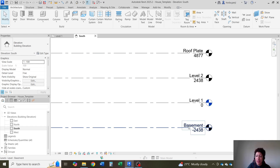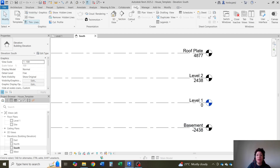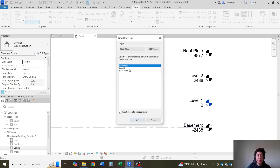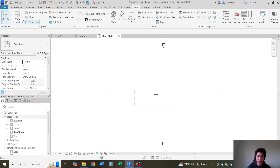So I added these levels. If you don't see your levels in floor plan — you see it's just level 1 and site — you can go to View, Plan View, Floor Plans, and add these 3 levels. Hit OK, and they're going to show in my floor plans.